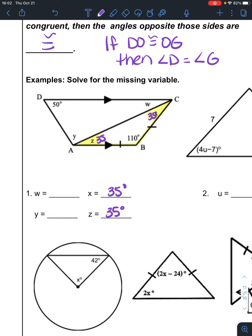Now we have to get into the other triangle on the other side. Notice I also have some other markings — these two lines are parallel. If those two lines are parallel and I connect them, the easiest one to see is alternate interior angles. So Z and W are alternate interior angles.